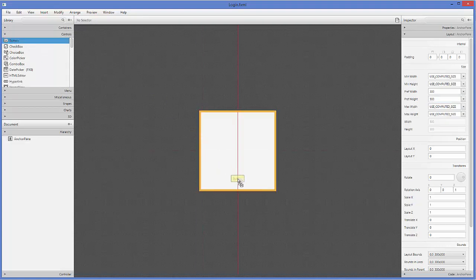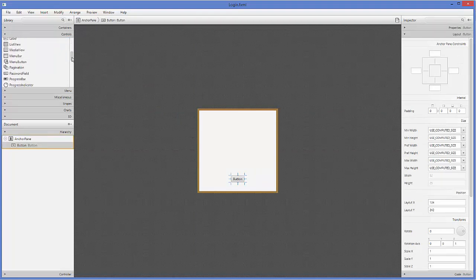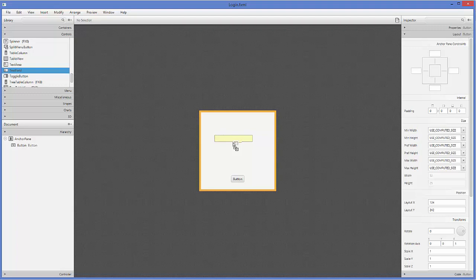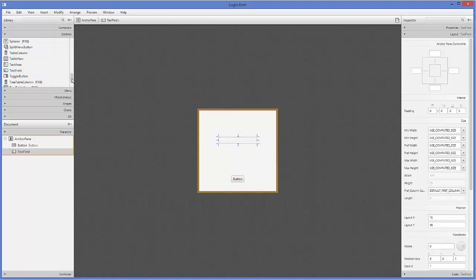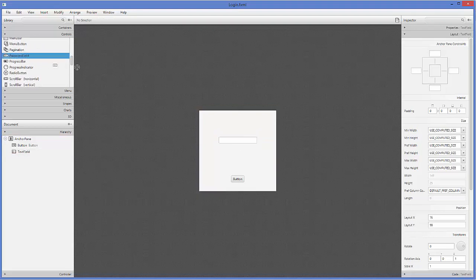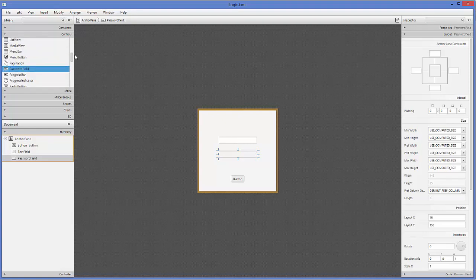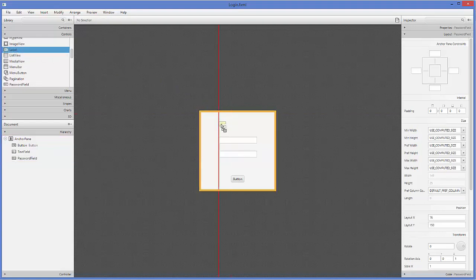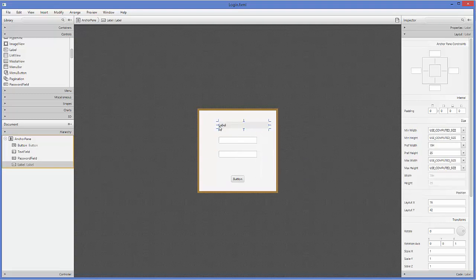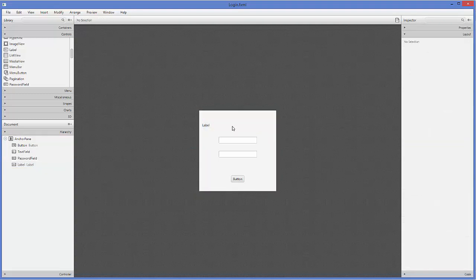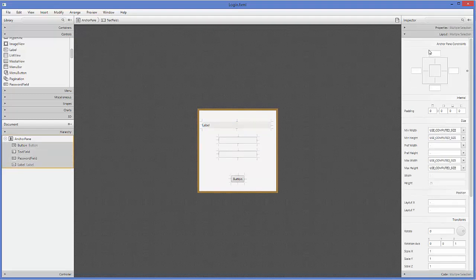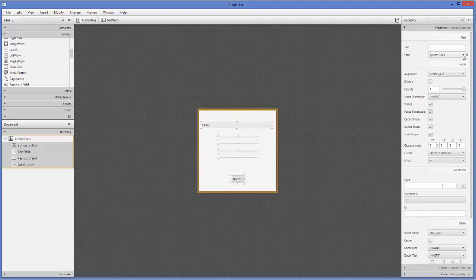Now I'll go to Controls and take a Button, a TextField for the username, and a PasswordField. The PasswordField is a special kind of field where the characters are not visible — it shows dots instead of characters, so your password is protected. I'll also take a Label to show whether the login is successful or not. So we have two text boxes, one label, and one button.